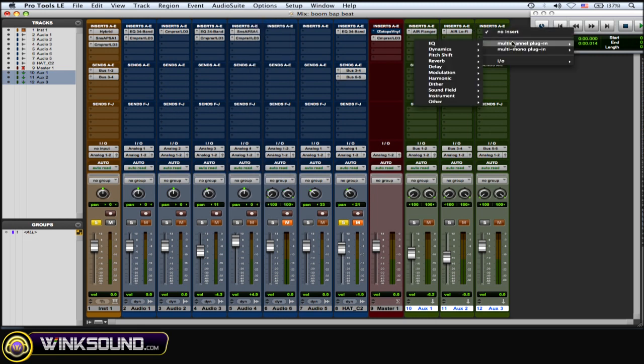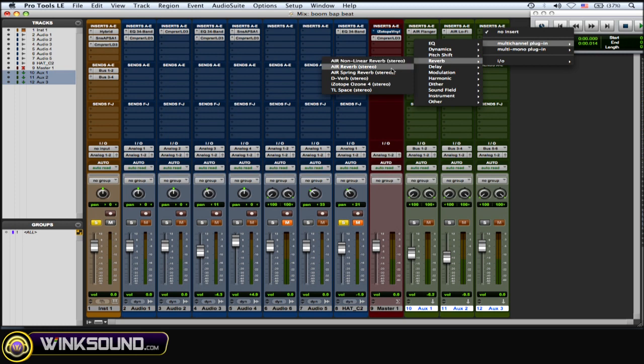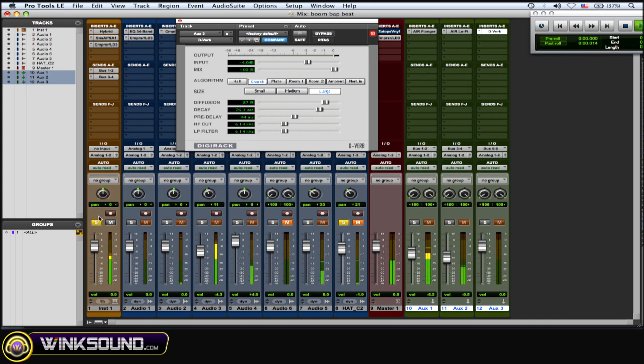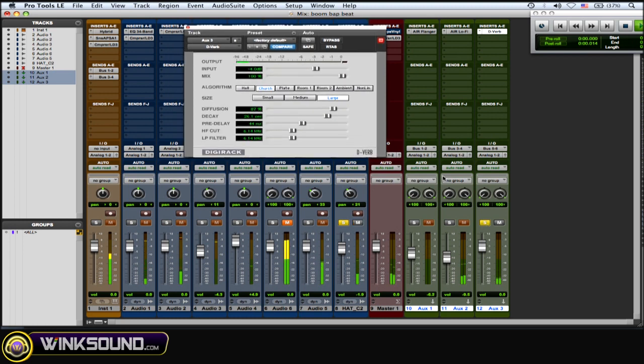Okay, I'm going to put a reverb on it and I'm going to use a church with a long decay. All right, so there's the reverb. Now bring in the lo-fi.